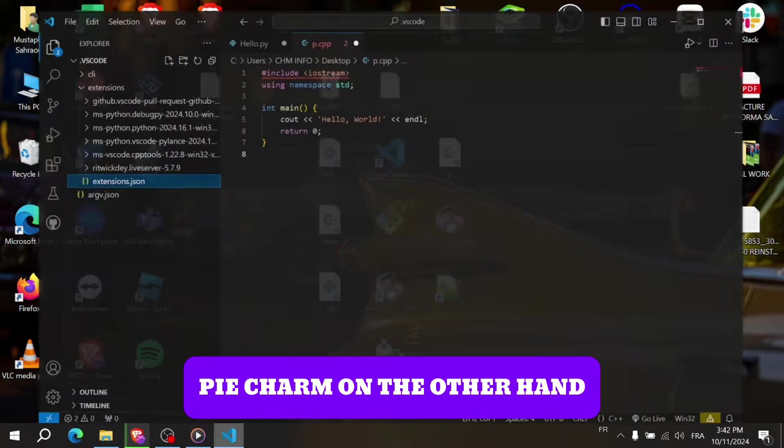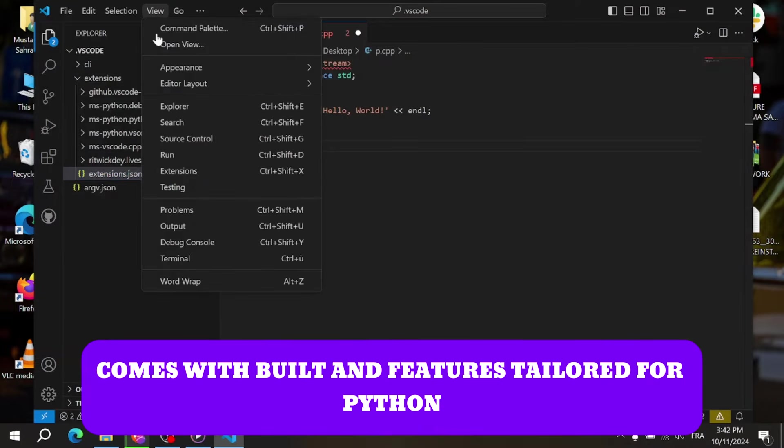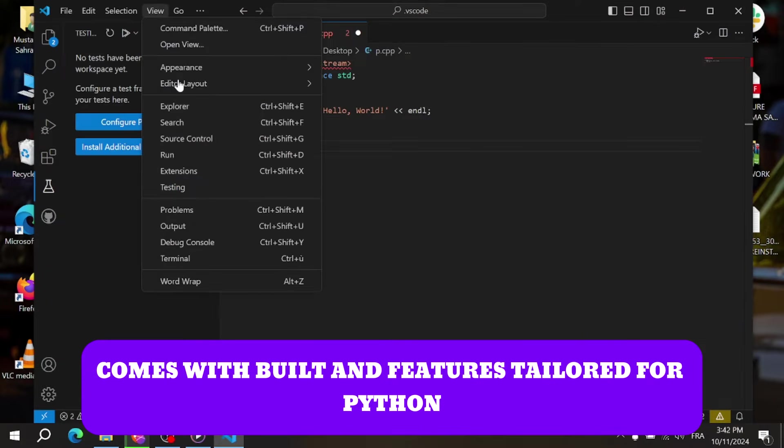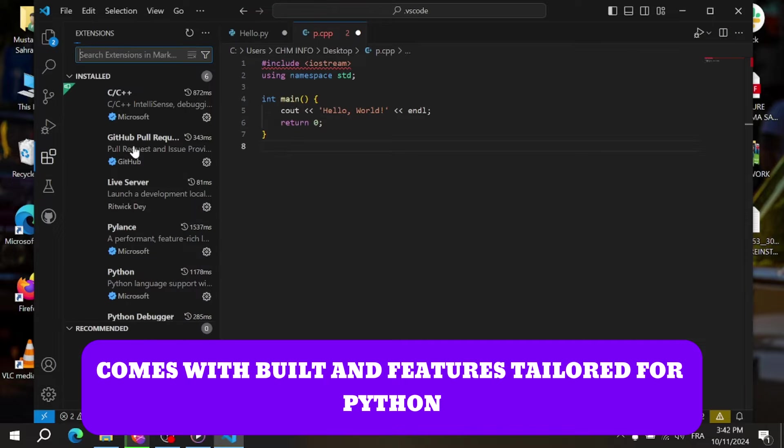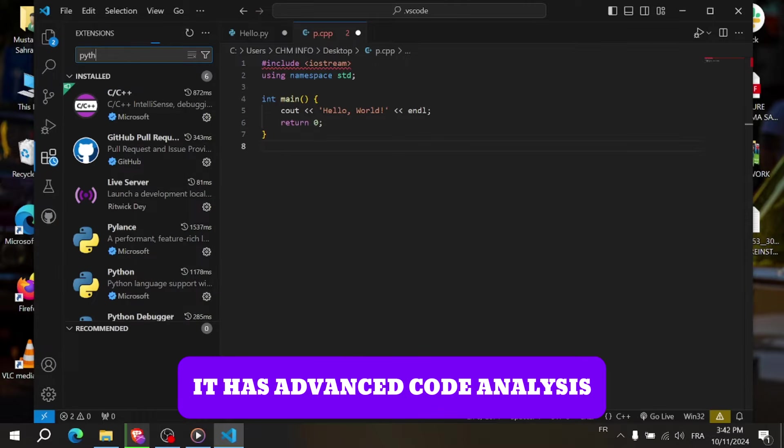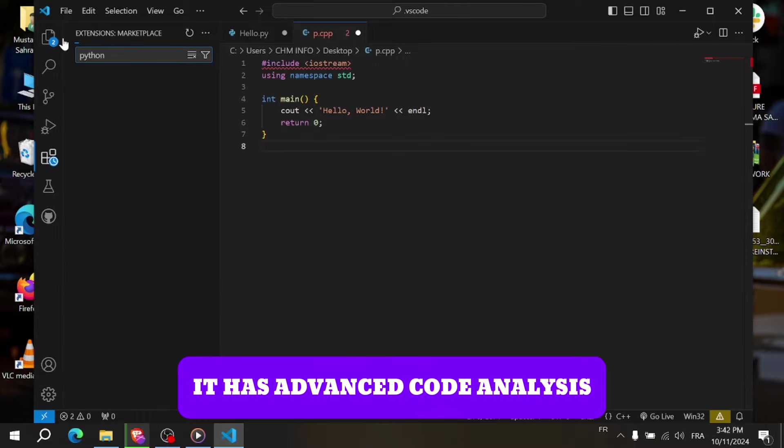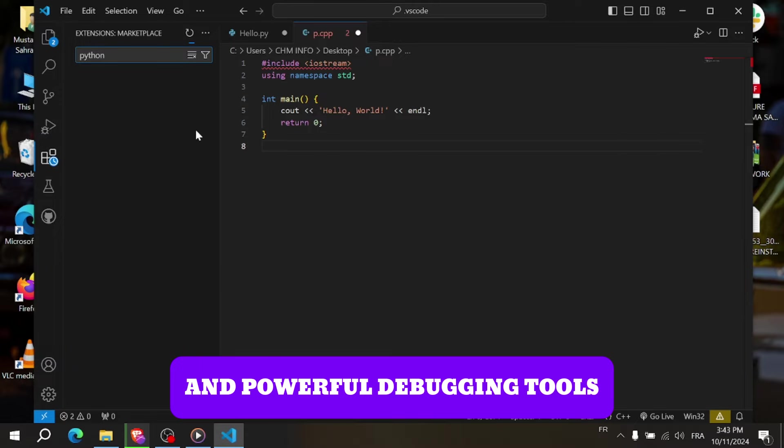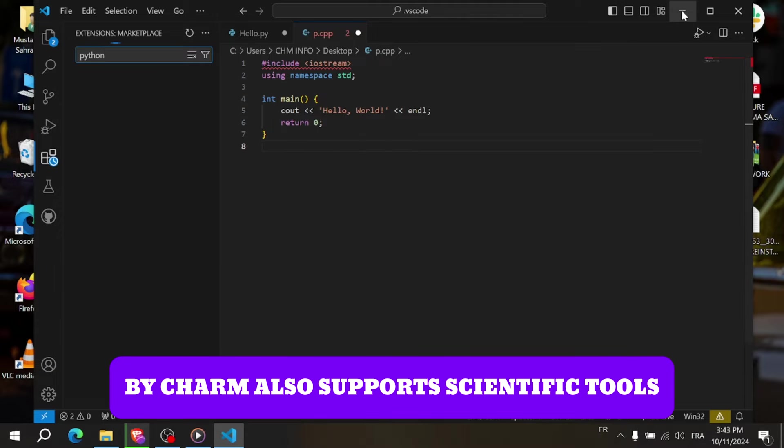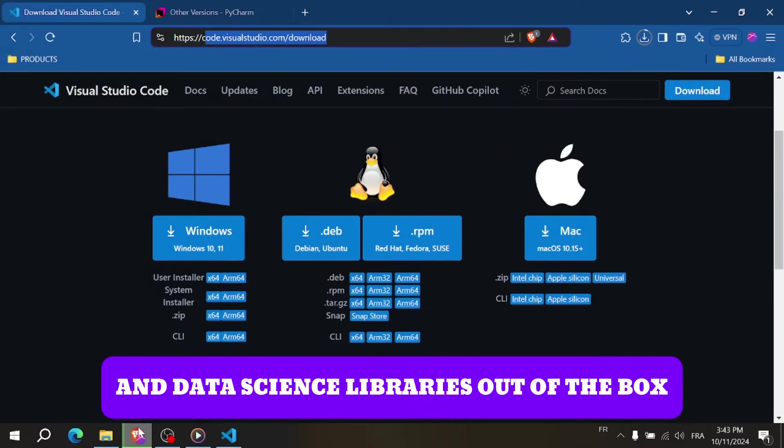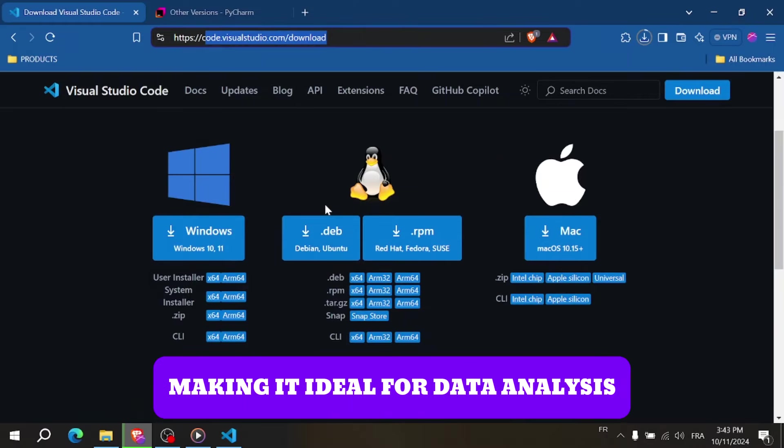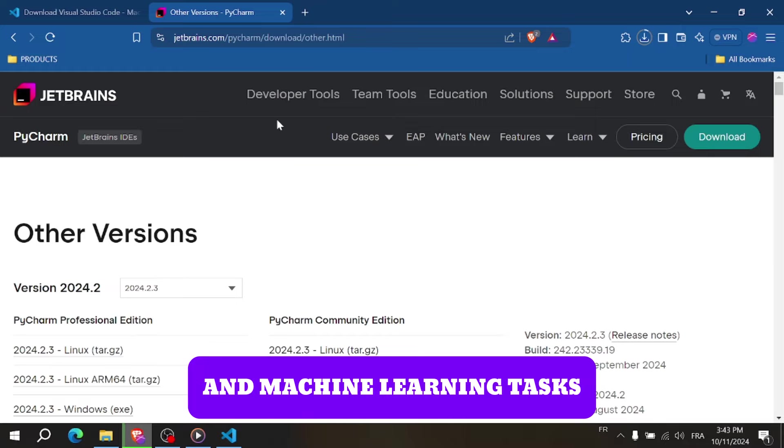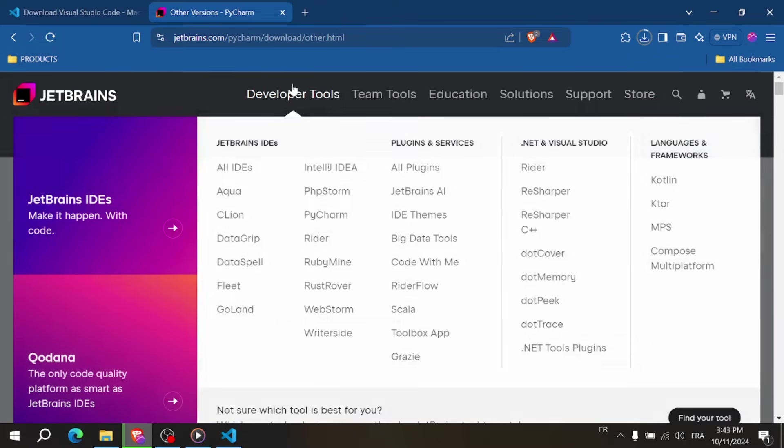PyCharm, on the other hand, comes with built-in features tailored for Python. It has advanced code analysis, intelligent code completion, and powerful debugging tools. PyCharm also supports scientific tools and data science libraries out of the box, making it ideal for data analysis and machine learning tasks.